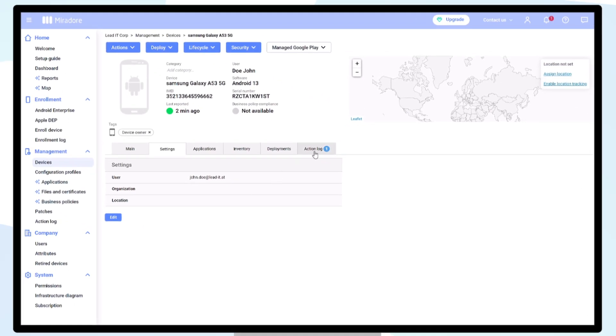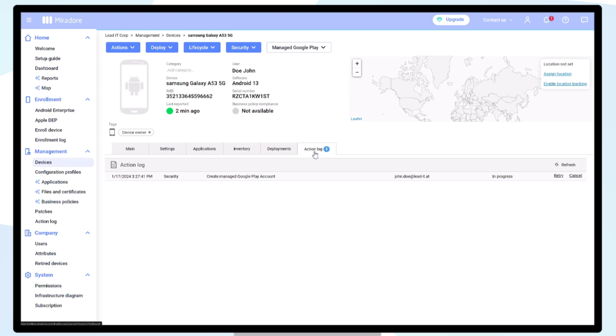By clicking on Action Log, you can see whether the creation of the managed Google Play account has been completed successfully.